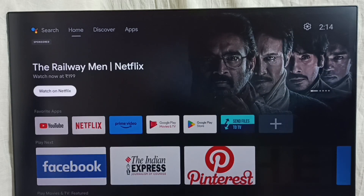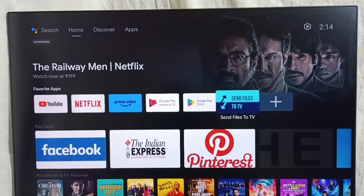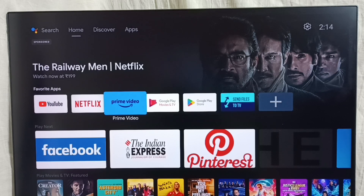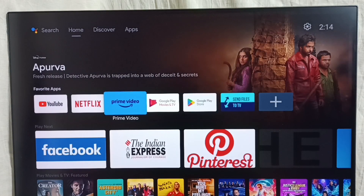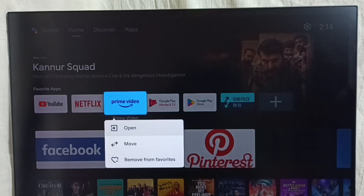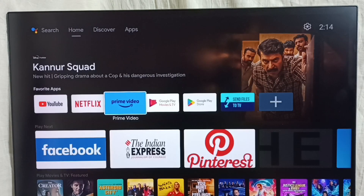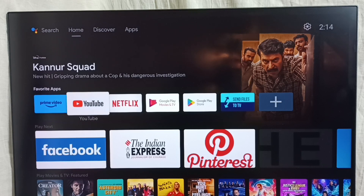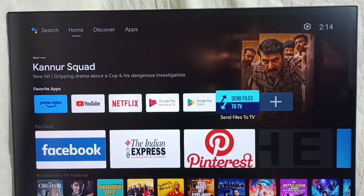In the home screen, we can see the Favorite Apps section. If you want to arrange the app icons, for example, I want to move Primary to the first position in the list. Just select the app you want to move, then press and hold the OK or select button on the remote, then set to Move. We can move the app icon like this.